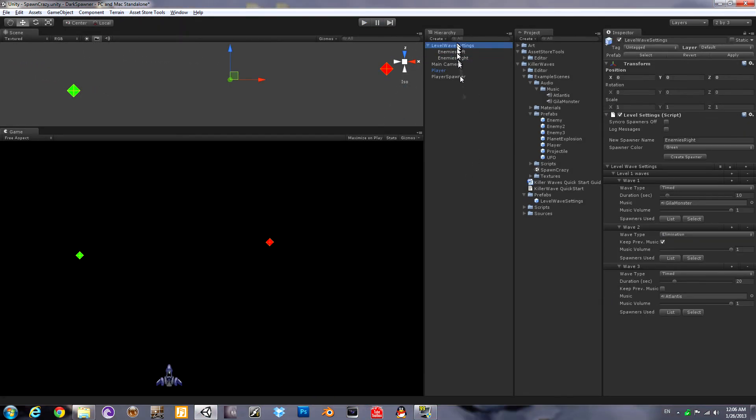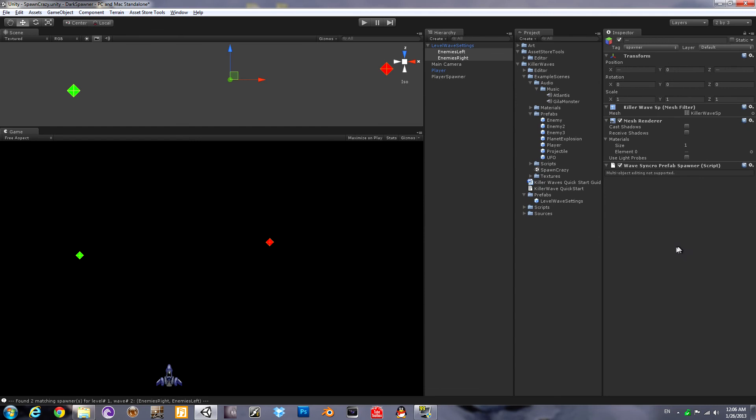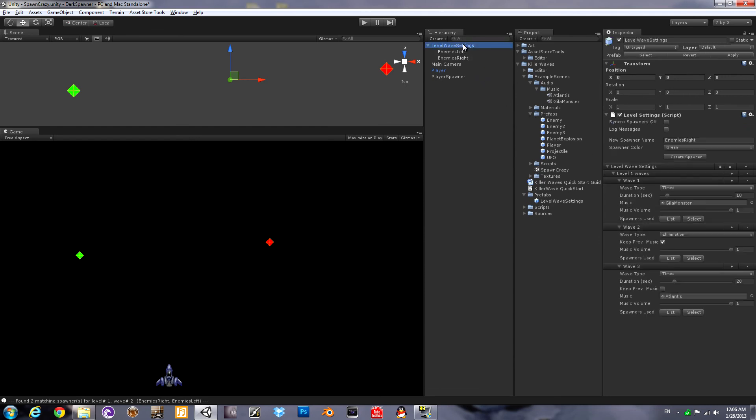I think you'll agree that was easy. We're going to show you some more settings now. There's a synchro spawners off checkbox. That'll make it so that none of your spawners do anything. Log messages checkbox will tell you when the waves change and things if you want to know that. Down in each wave if you forgot which spawners are set up for that wave it can tell you. You can hit the select button and it will select them in the hierarchy as well.